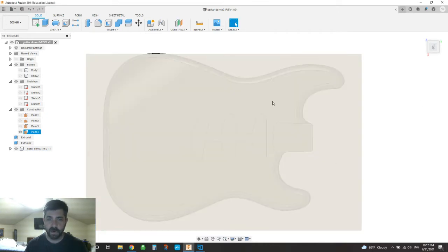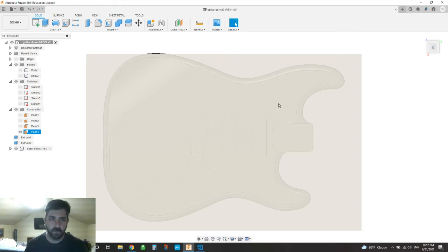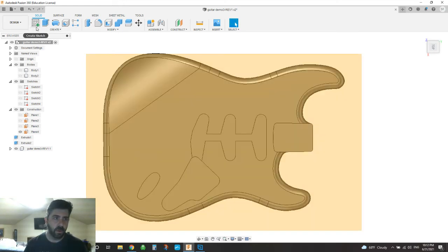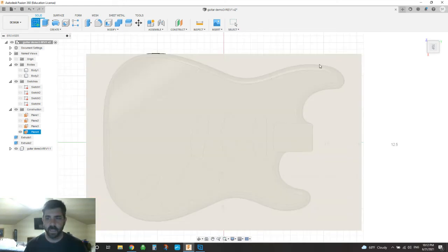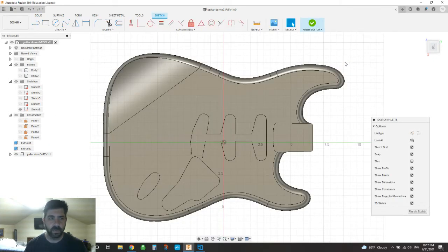So now I've got a plane here that I'm going to project all of my lines and splines onto. So now we're going to go here to create sketch, and I'm going to say on this plane that we just created, that's where we're going to do it.